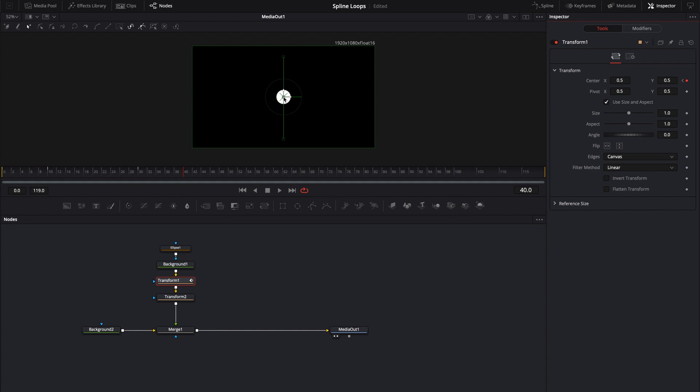And the reason I want it to come all the way back to the center is because I want it to be absolutely perfect. When I turn this into a loop I don't want there to be some kind of skip or jump in the animation. So let's take a look at what we've done here.